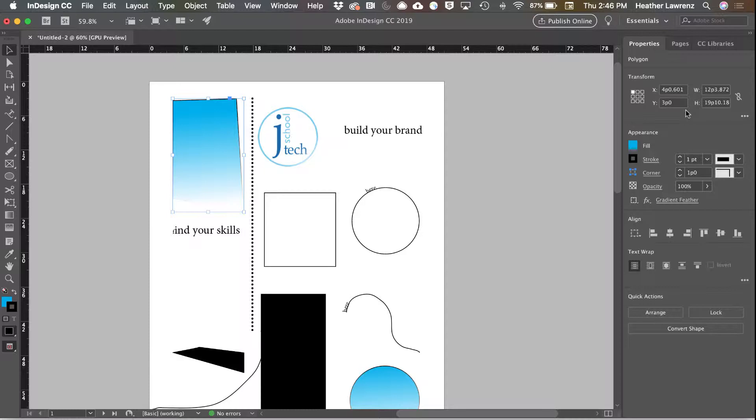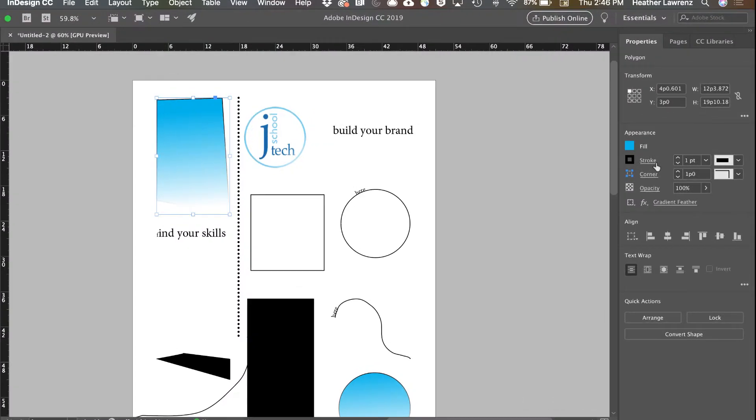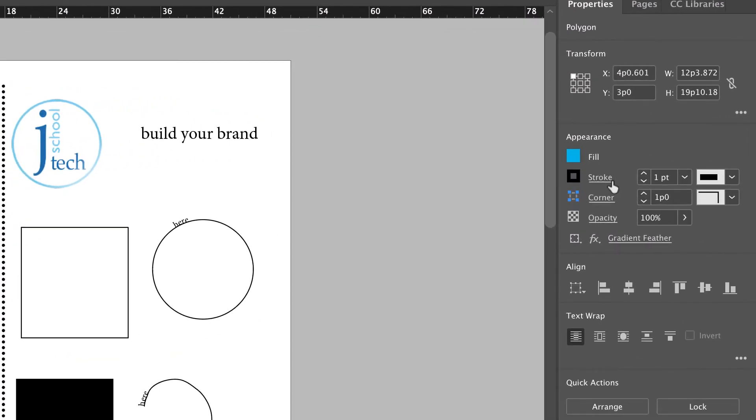One of the most important panels is the properties panel. From here you can change color, stroke, fill, type, paragraph styles, object styles, alignment, text wrap, basically everything you'd want to do.